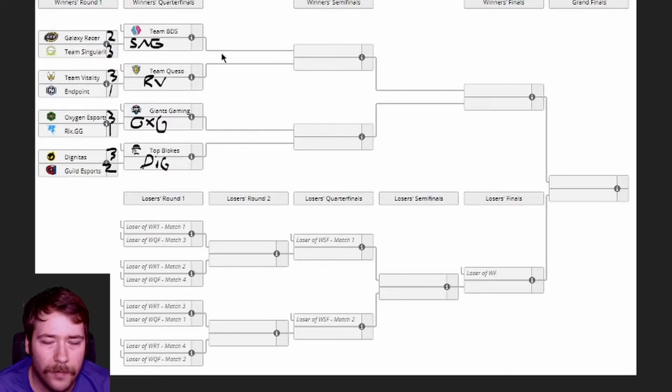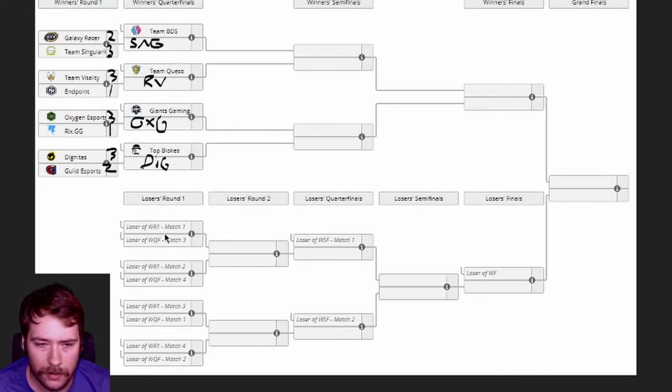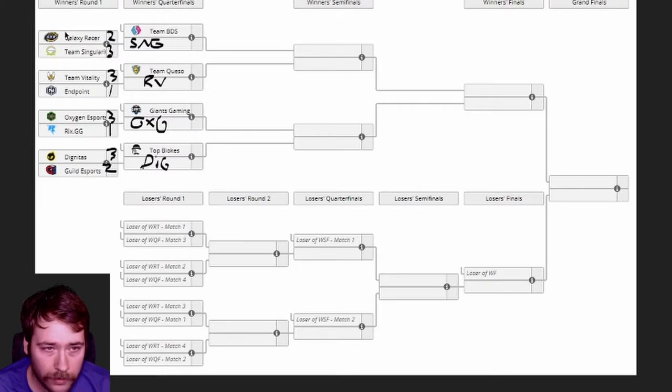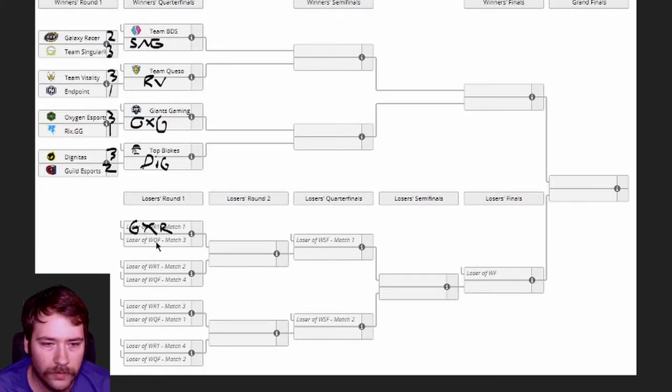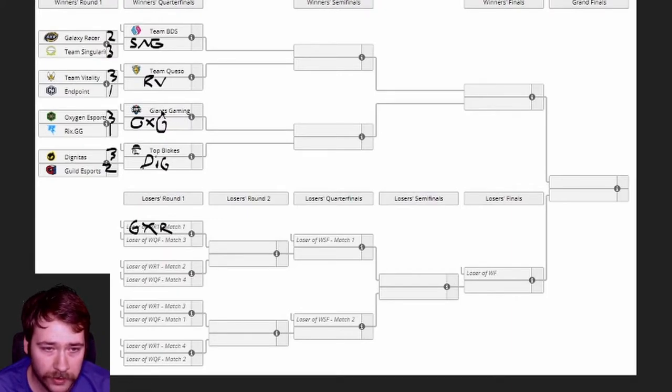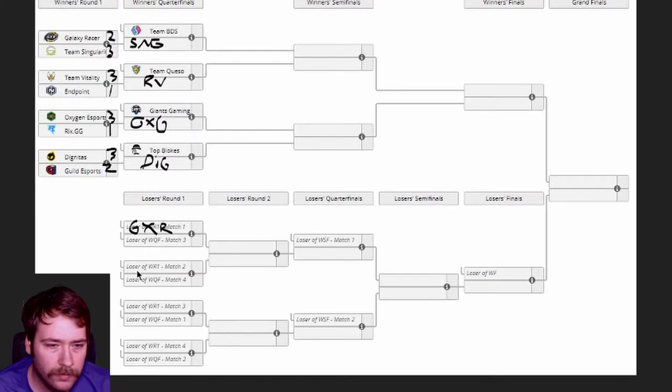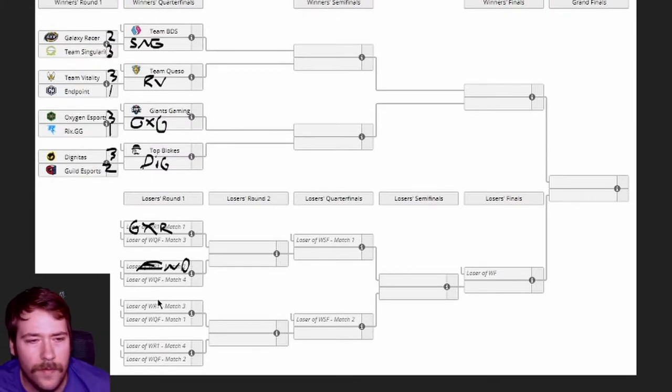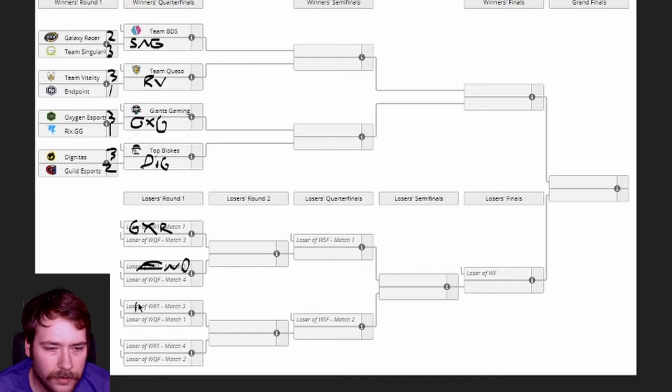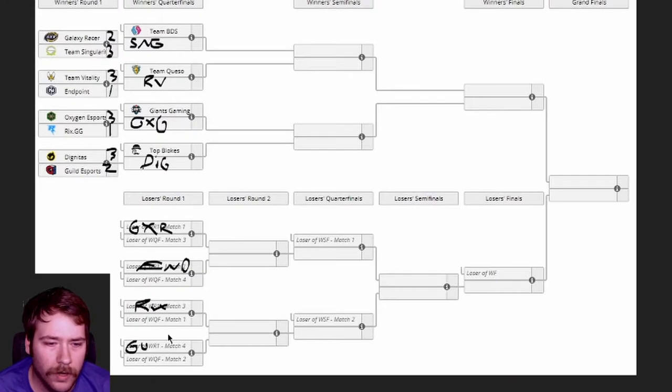Looking at the top, I feel like before going to the bottom, the losers bracket here, there's not a way we can set this up. Loser of round one winners, match one, so that's Galaxy Racer. Losers of winners quarterfinals match three, so that's Giants versus Oxygen. Match three, so this is Ricks and Guild.